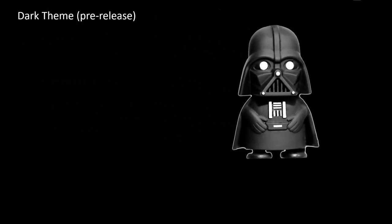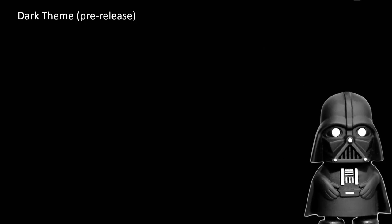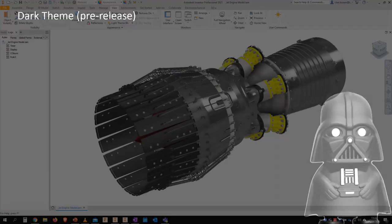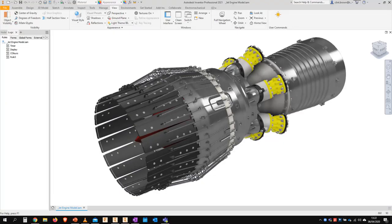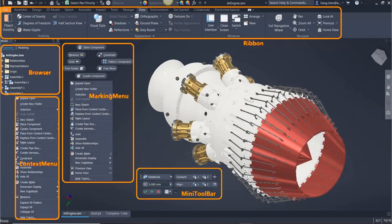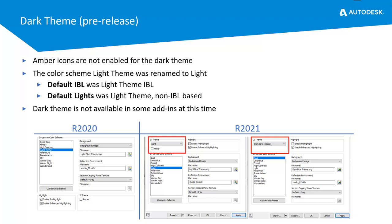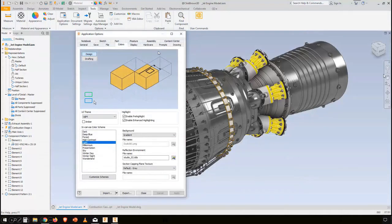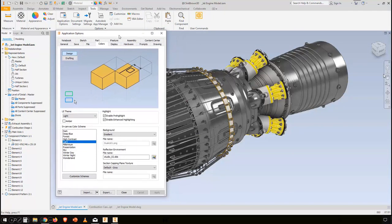Even more exciting is the new dark theme, which is in pre-release — meaning it's still being developed and will improve with time. Inventor 2021 users have the ability to preview this new dark theme. The ribbon, browser, context menus, mini toolbar, and marking menu have been moved over. Note that amber icons are not available with the dark theme, and the dark theme is still not available with all add-ins.